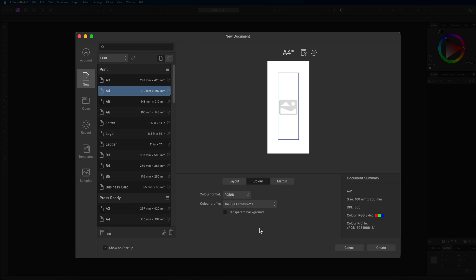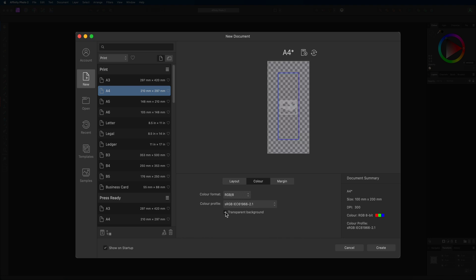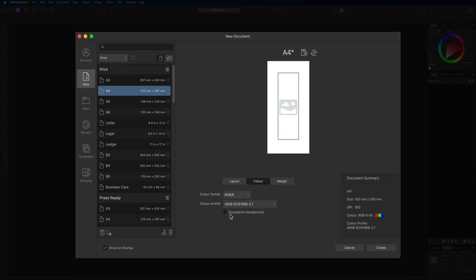Okay, so what we have underneath that as well is this transparent background option. At the moment in our preview you can see that this is white. If we select that transparent background then that will make that invisible and this is a really good option if you are creating graphics for instance with no backgrounds. However, I personally like to work with the background on as you can always turn this off later on inside of Affinity Photo.